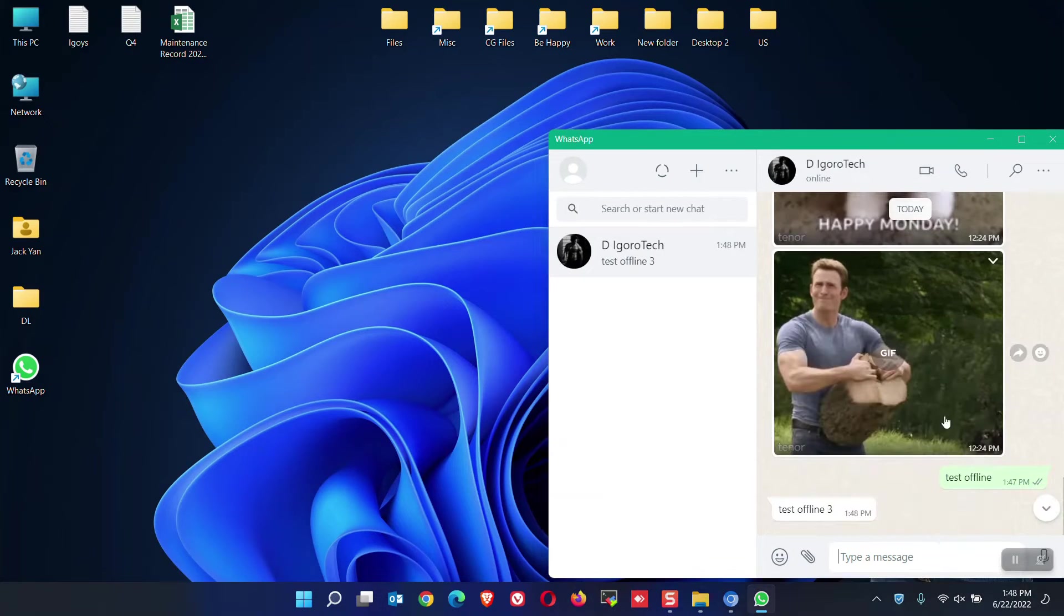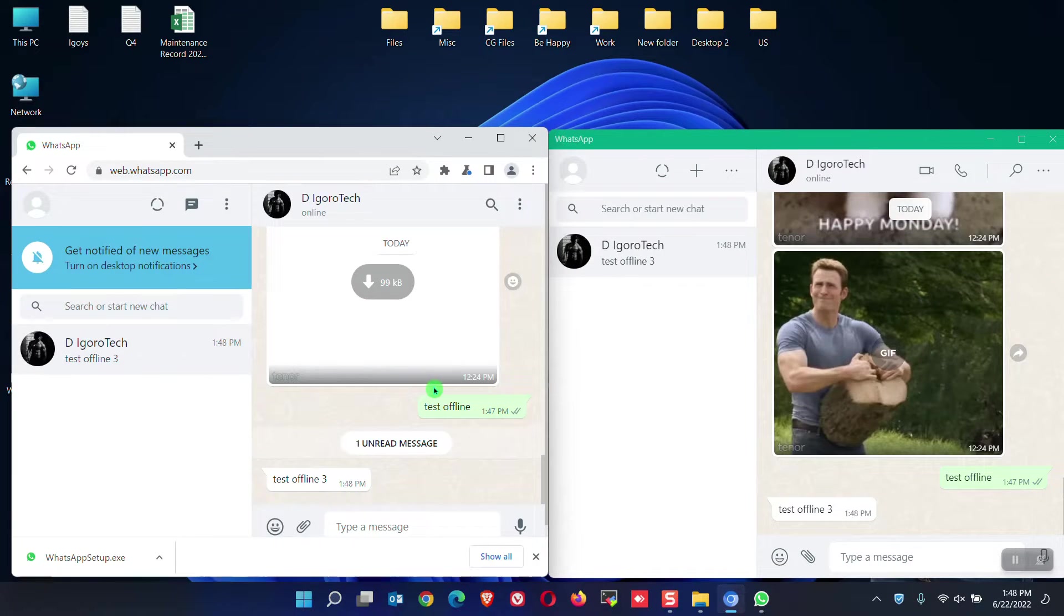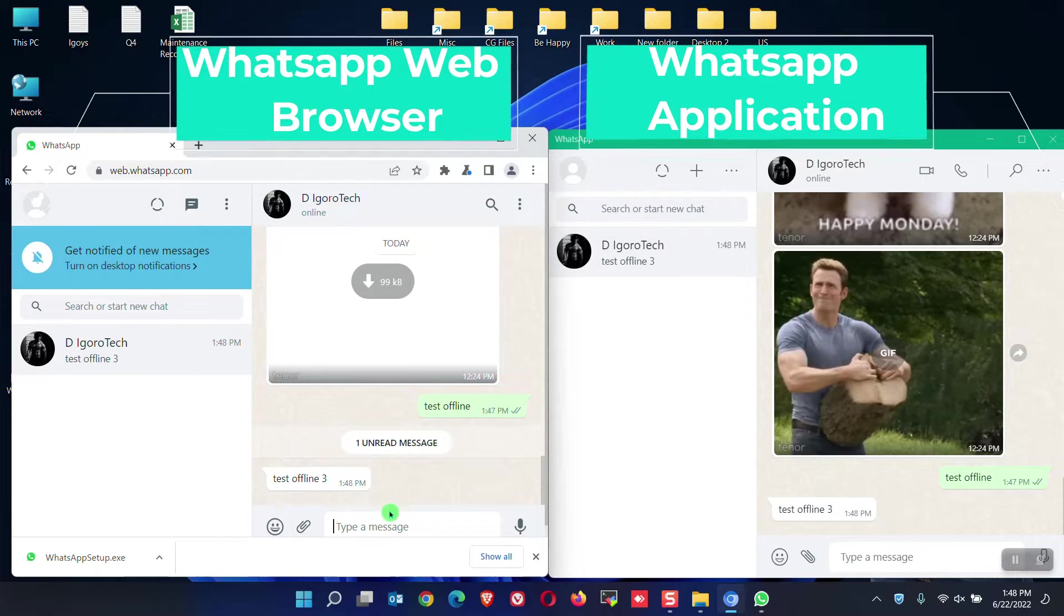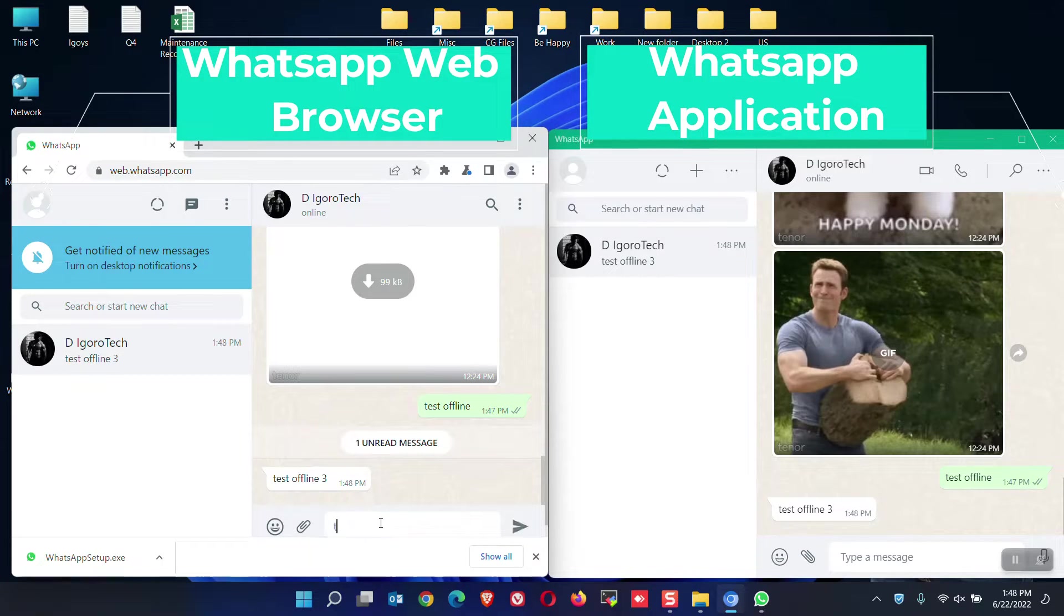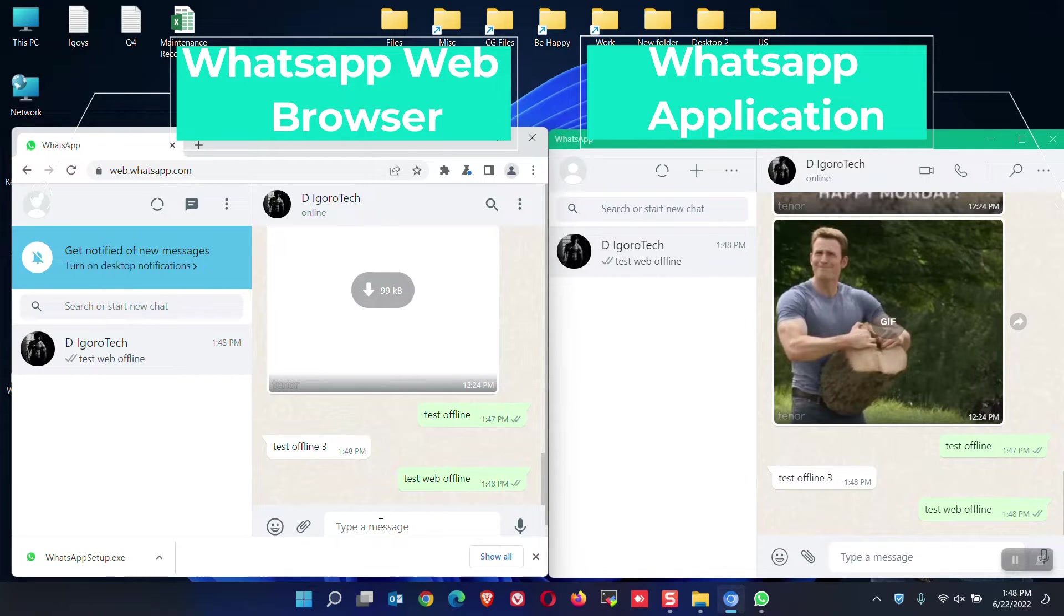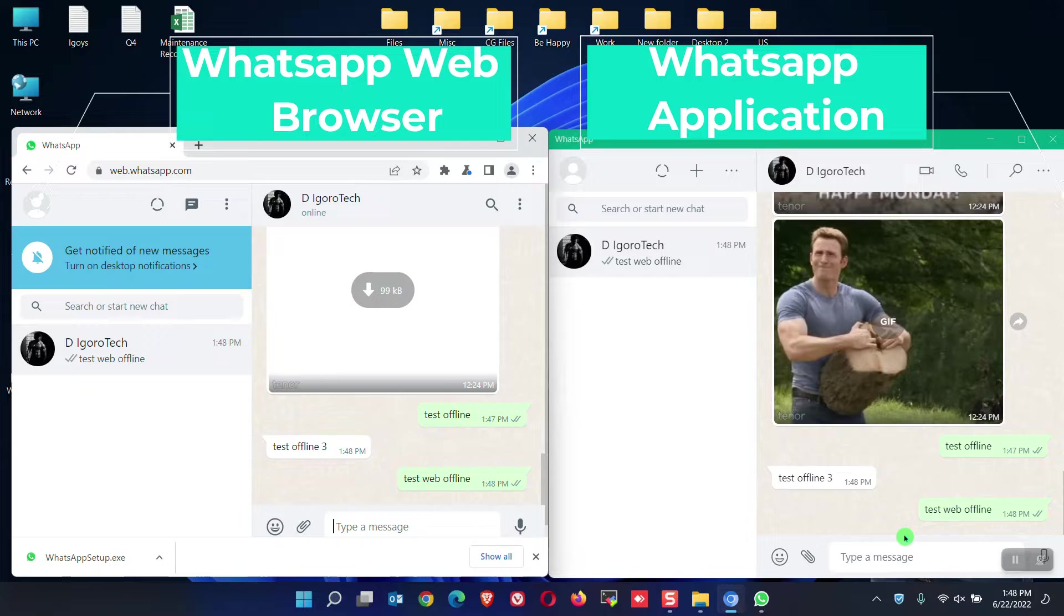Let's check the WhatsApp web. Notice it's also up and synchronized. Let's test to send a message. Success! WhatsApp application and WhatsApp web can still be used even though the phone is already offline.